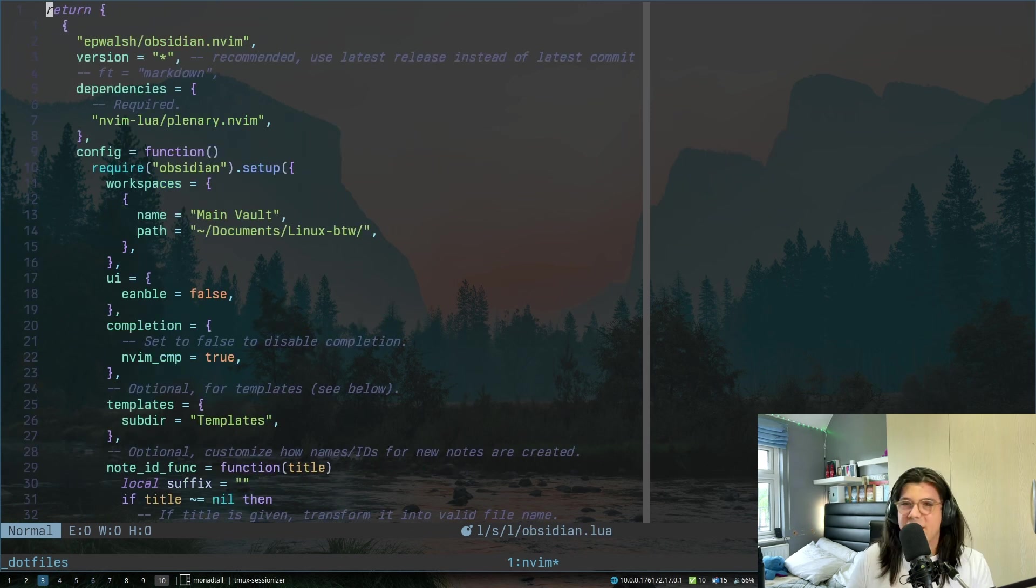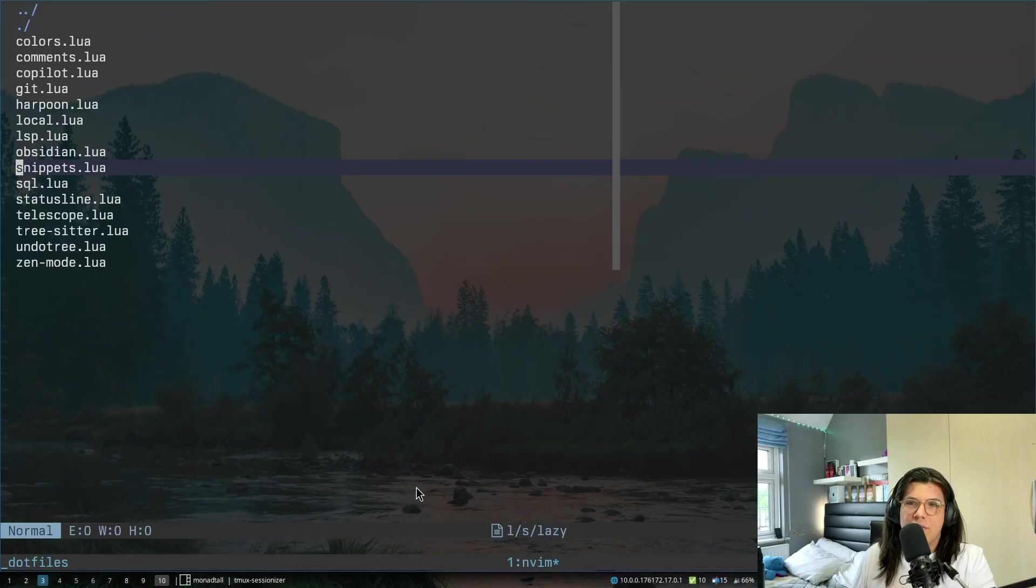This plugin over here allows me to interact with obsidian from within neovim. I don't really use this too often, as things in the obsidian app are just better, because they work better in a GUI, but every so often I will use this and it's nice.